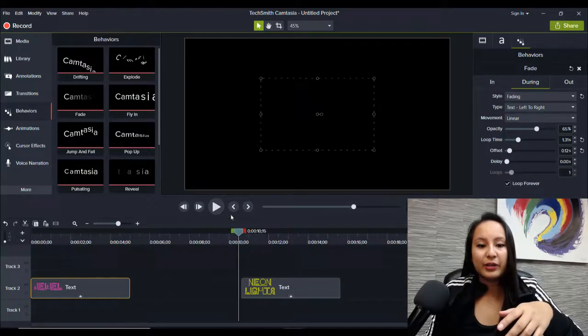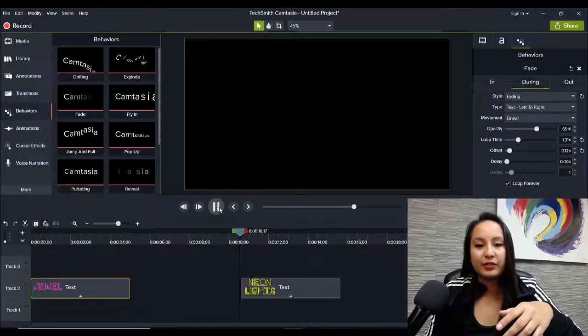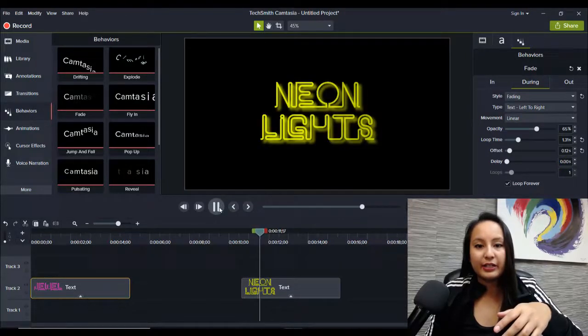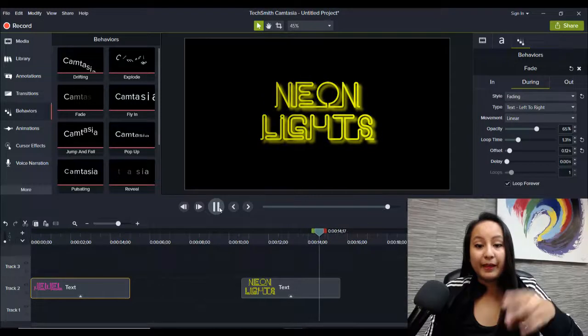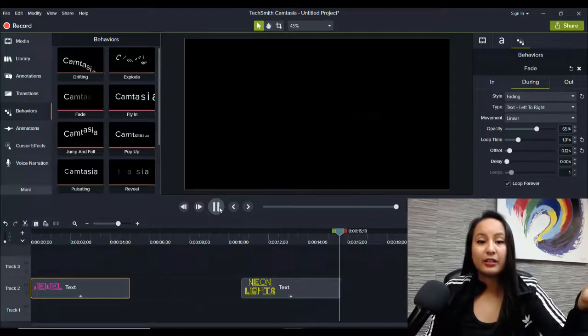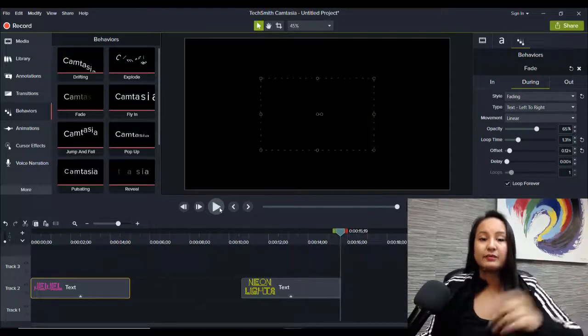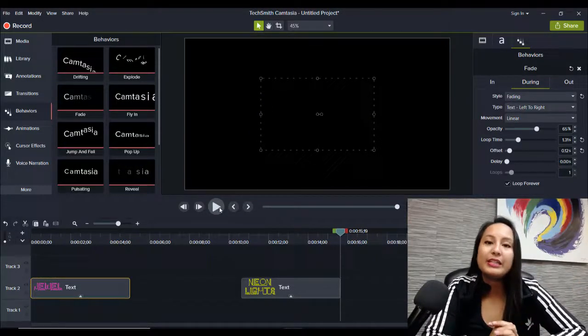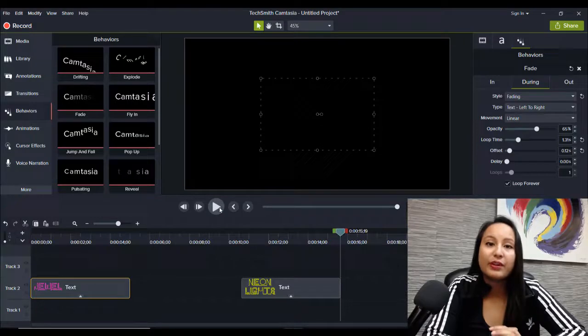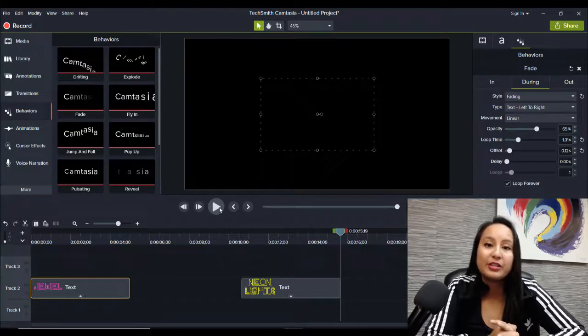But pretty much you can just play around with all of these features to tweak it how you like. I liked it the way I did here on the neon lights. I thought that looked pretty cool and it actually does look like neon lights. So that is how you do the neon lights effect in Camtasia.